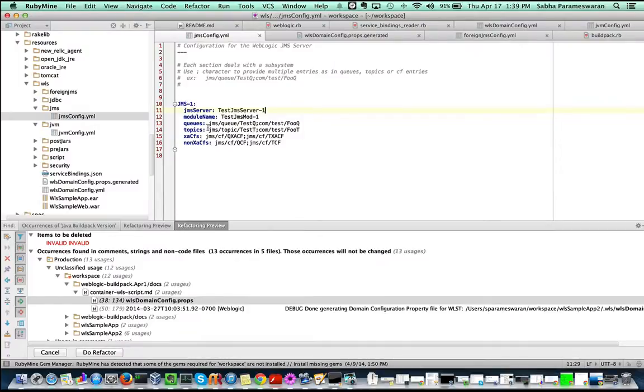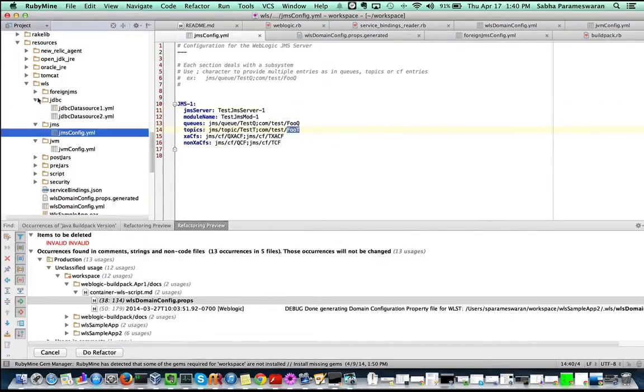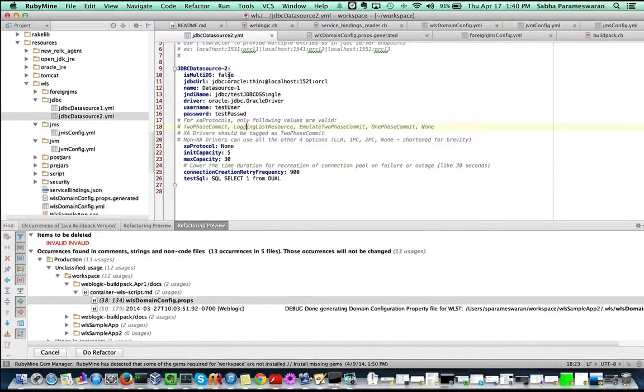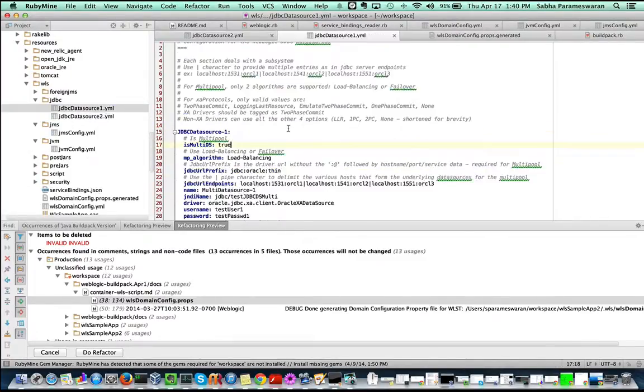JMS resources can be created like queues and topics with different connection factories. JDBC resources can be created for XA or non-XA with different pool settings.